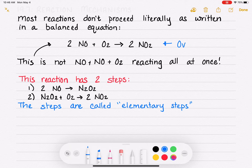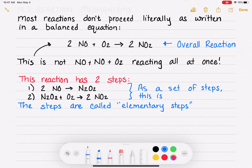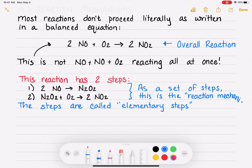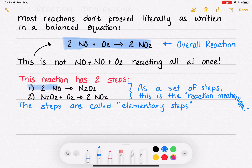The top equation is called the overall reaction. The two steps together, in order as a set, are called the reaction mechanism. So to summarize the notation: here is the overall reaction; the reaction mechanism has a series of two steps; each individual step is known as an elementary step. Together, the elementary steps make up the reaction mechanism that leads to the overall reaction.